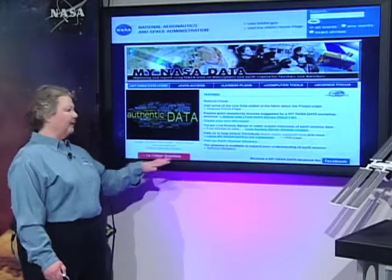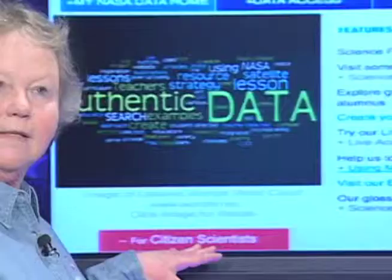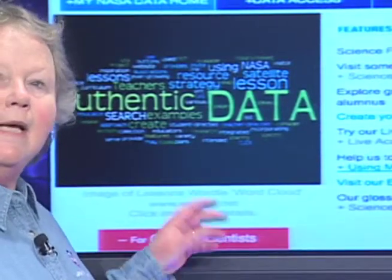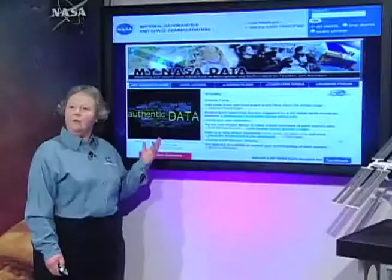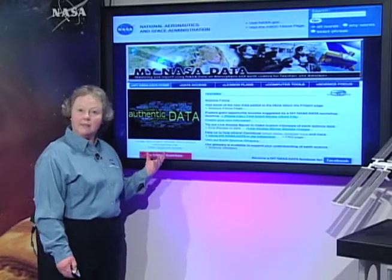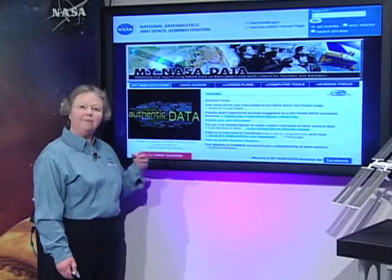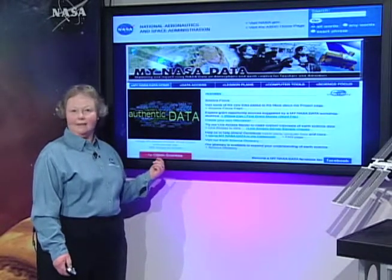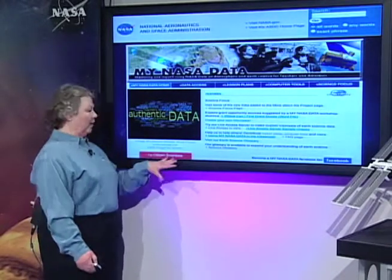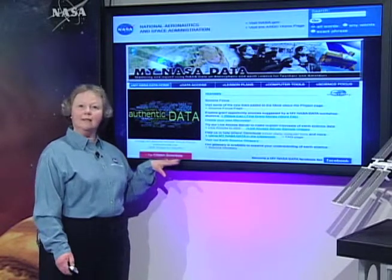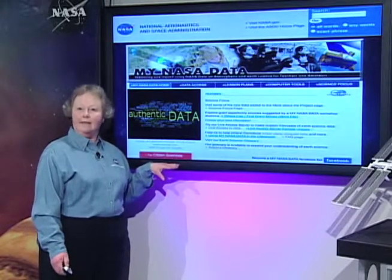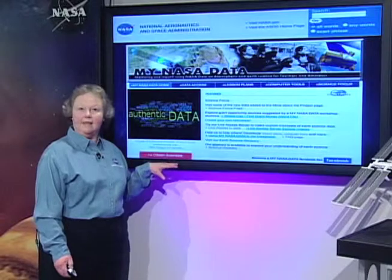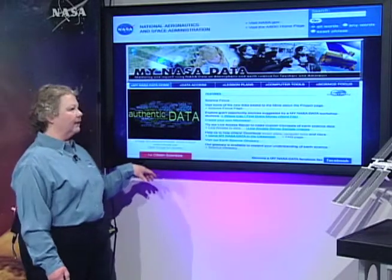Also notice that there's a link to the citizen scientist side of our website. For example, if you and your students wanted to do some science projects, we consider students as being citizen scientists. So be sure to go to the citizen scientist link and check out the project ideas available for you and your students.